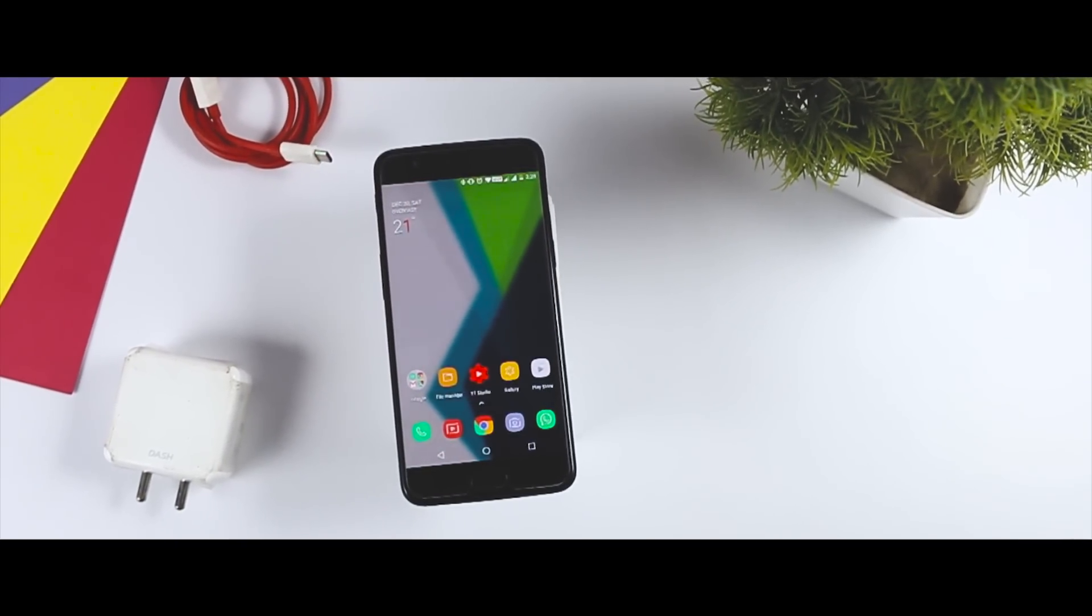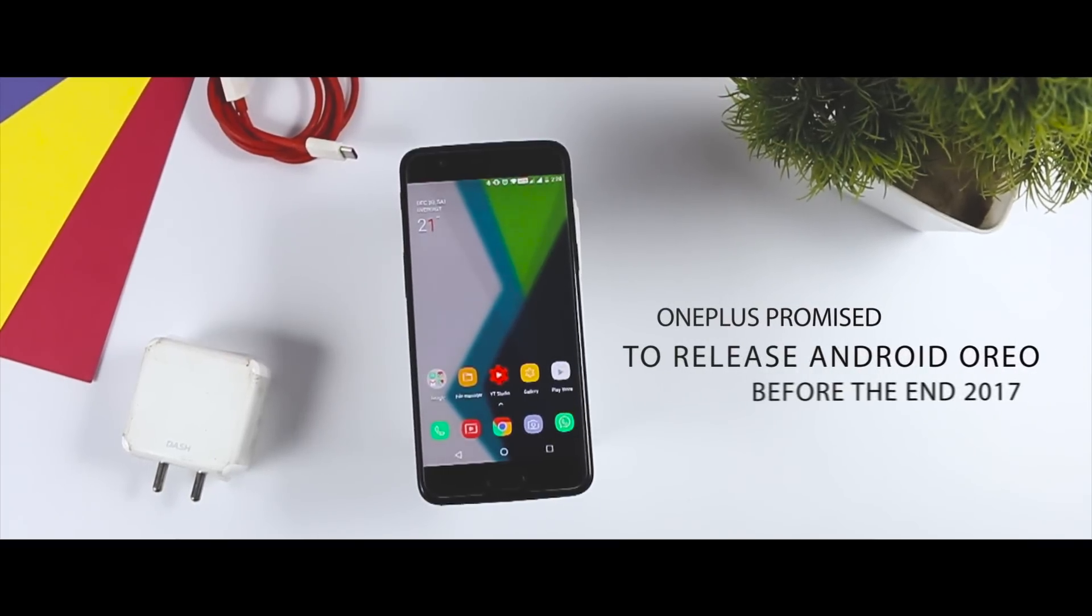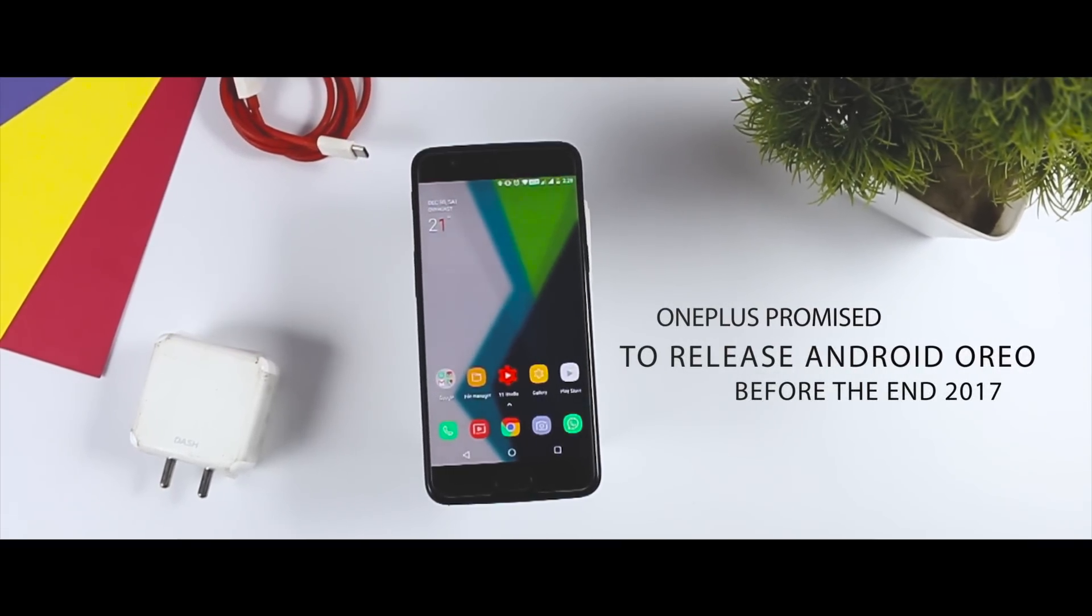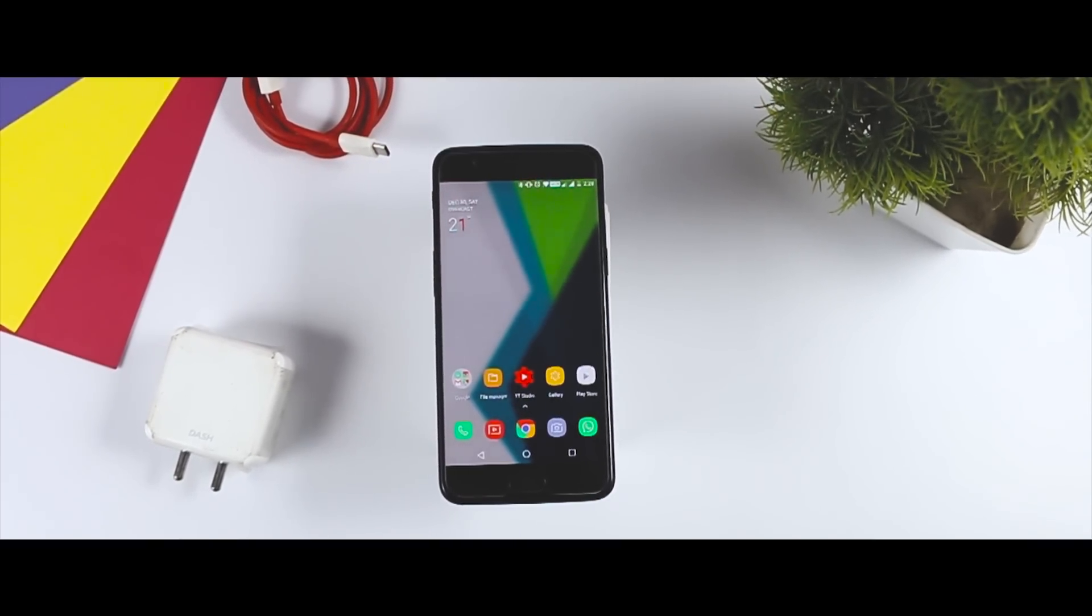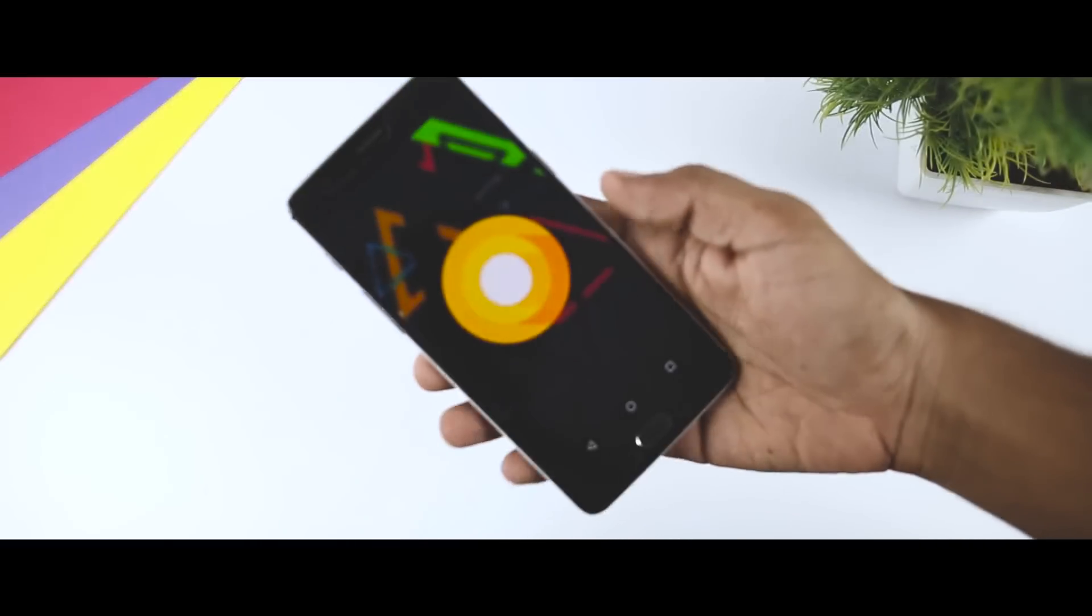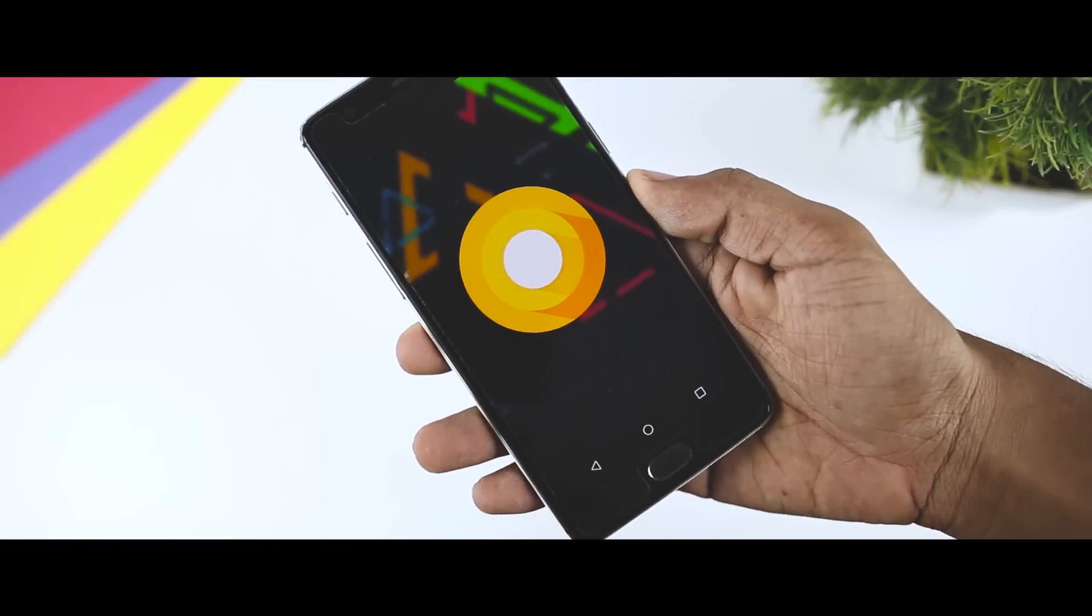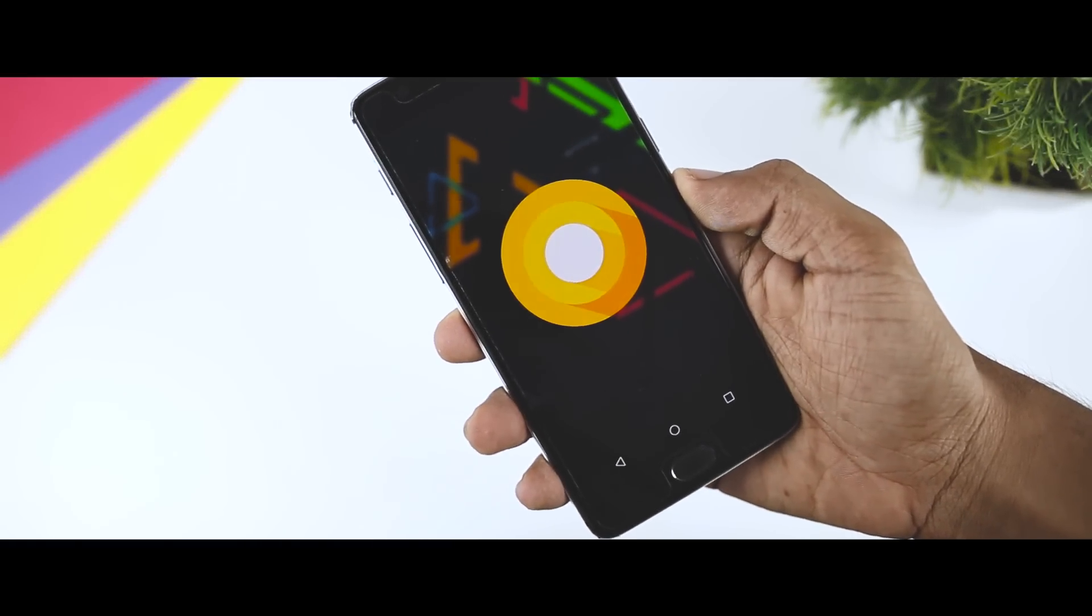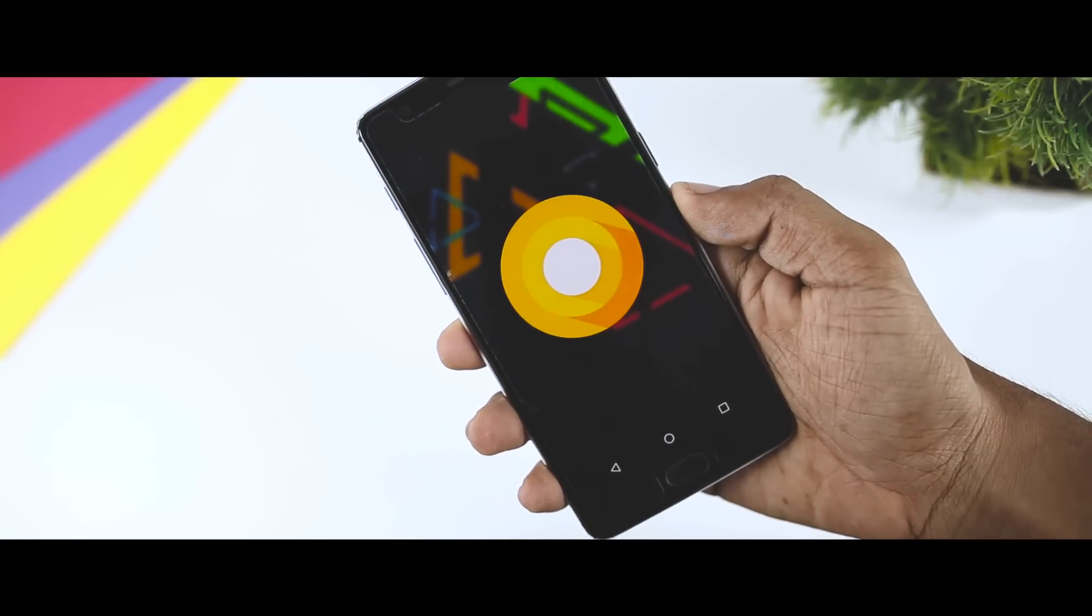When it comes to Android Oreo update, OnePlus has promised to release the update for most of its devices before the end of this year. The 8.0 stable update has already officially rolled out for OnePlus 3 and 3T before the latest OnePlus 5 or 5T.